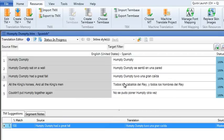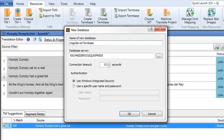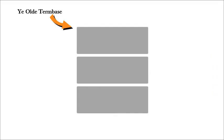If you choose a server term base, Lingo will prompt you to install SQL Server Express if you don't already have it. Once you install SQL, you can create a new server term base and save it on the SQL Server. Enter your authentication settings in the dialog, then click OK.